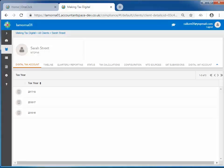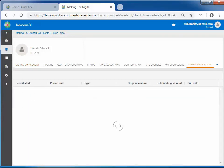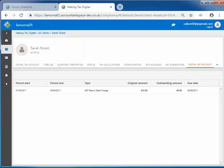In order to view the data held within the digital VAT account, you will need to go back into All Clients, select the correct client, and then click on the Digital VAT Account tab. This screen will display liabilities and when they are due.